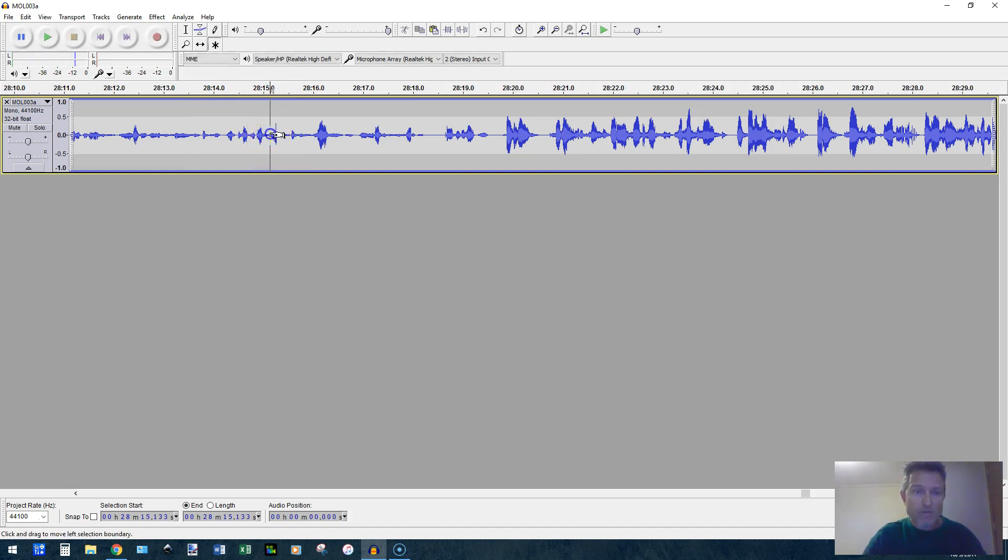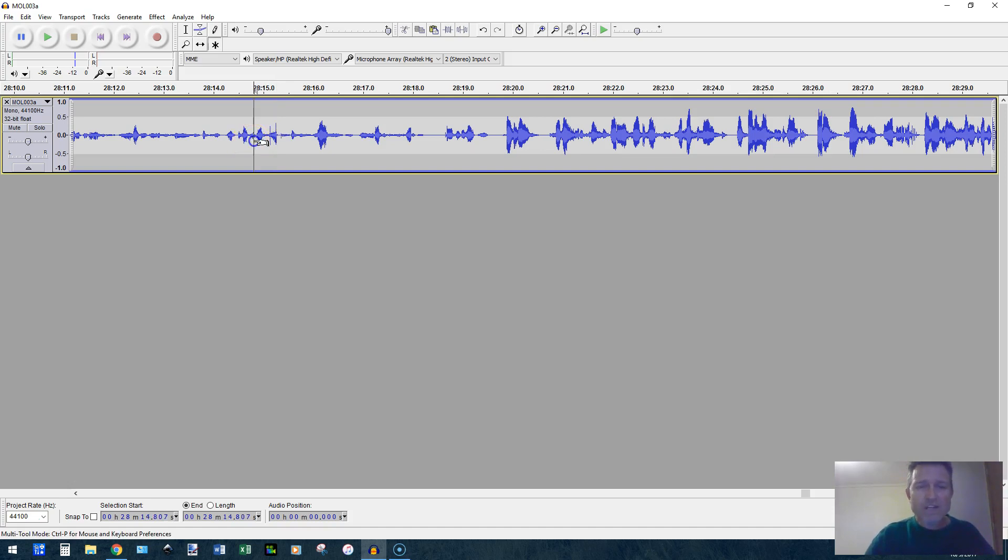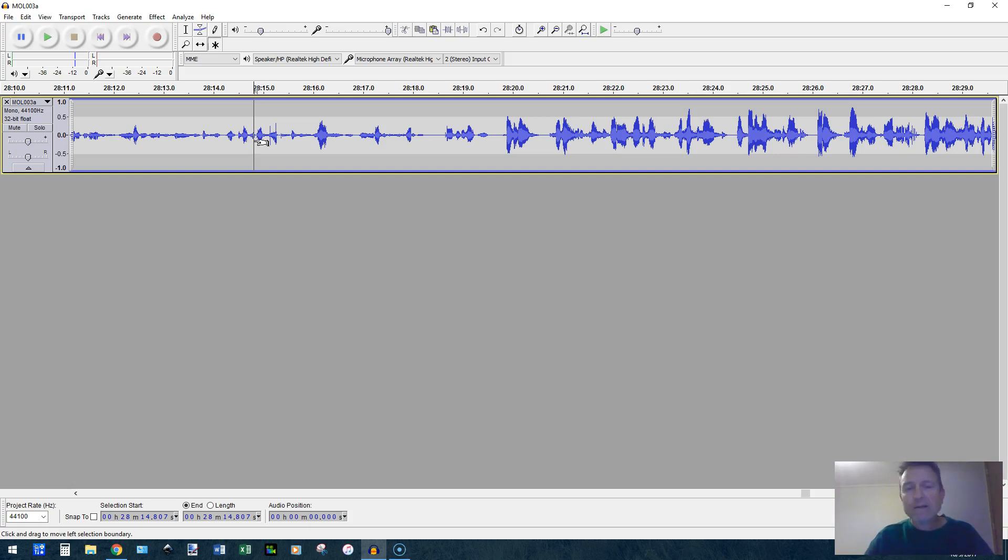Okay, and right there, there's actually two of them. You can see two little spikes there and there. Now what I'm going to do is use zoom, the zoom function, to zoom in and see exactly where those are happening.